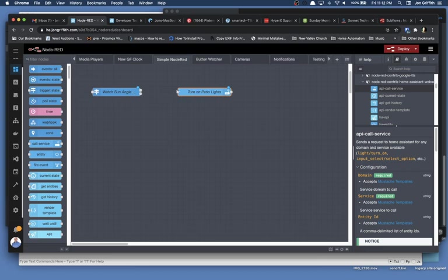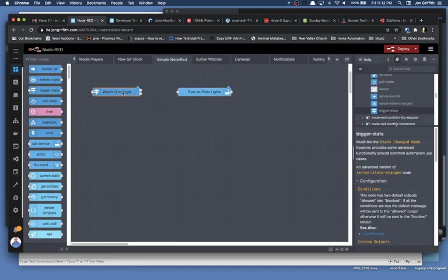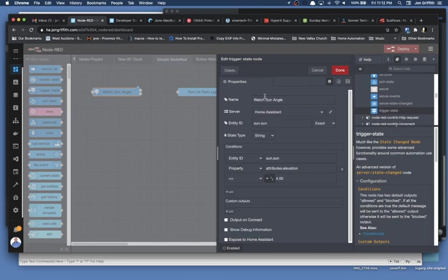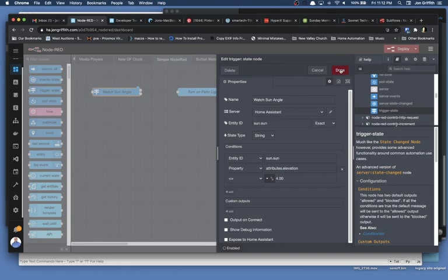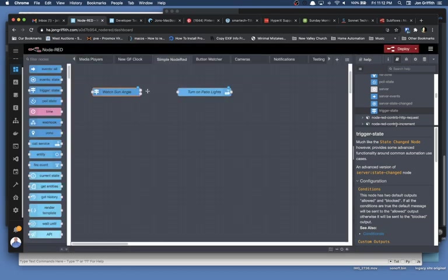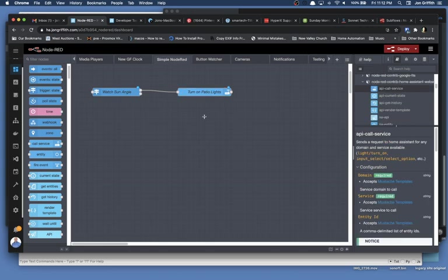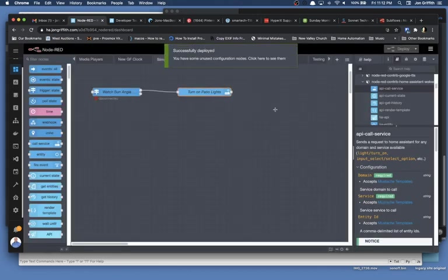And now I need to connect the two together, and I need to connect them correctly. So if the state of the sun component changes and the elevation happens to be less than four, then I'll allow the message to continue. So we will allow it, and we'll connect it to turn on patio lights. Now, when the angle of the sun falls below, at or below four, it's going to turn on the patio lights. So we'll deploy that, and we're done. Now the patio lights are going to turn on.